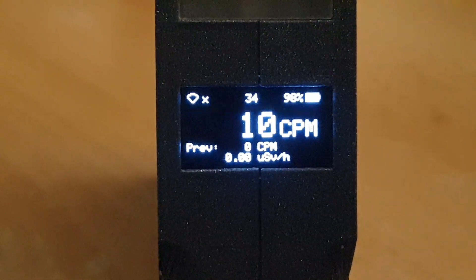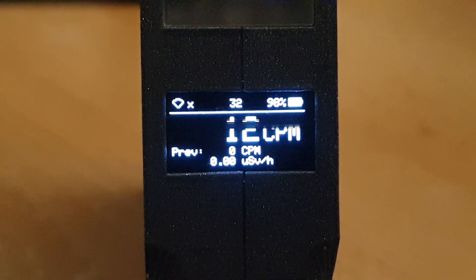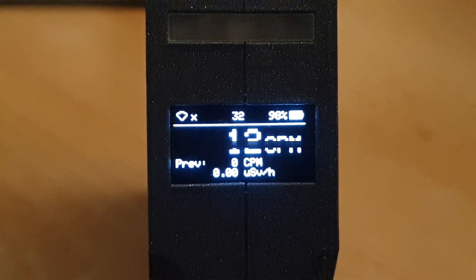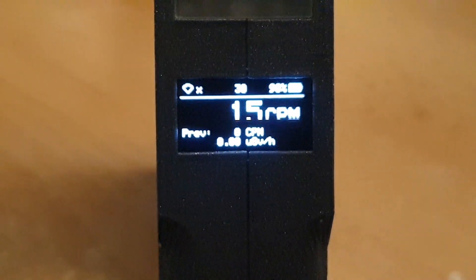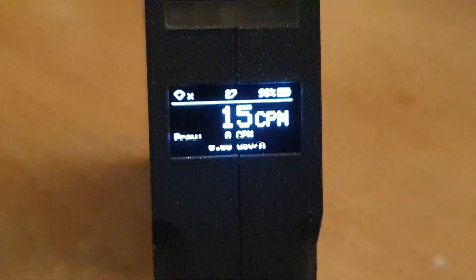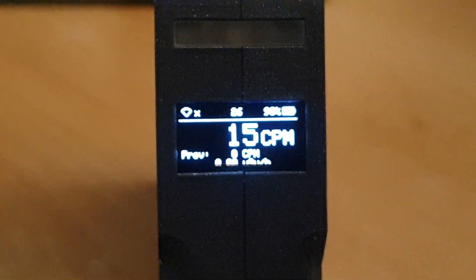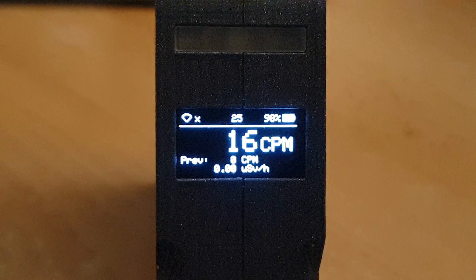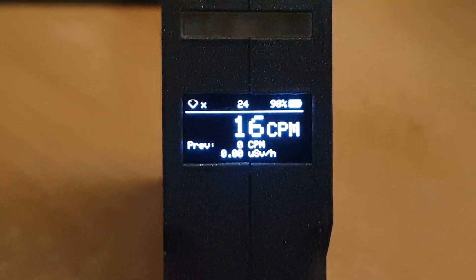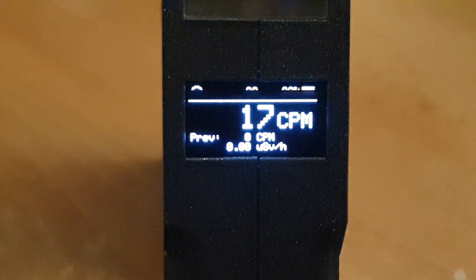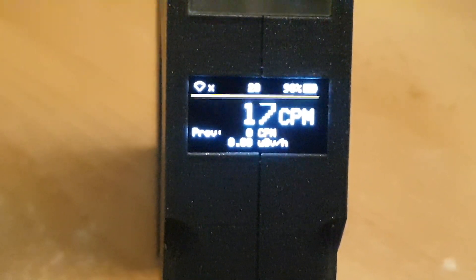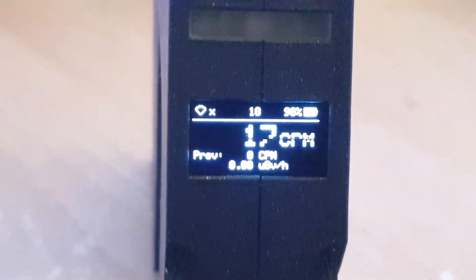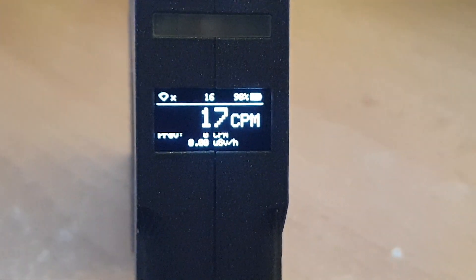And it will store the data on the previous section on the bottom. See if I can get it a little bit better. There we go. The previous section on the bottom will actually show the previous calculation, like the actual radiation that was accumulated in the previous minute, which is also a very useful piece of information.